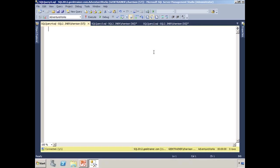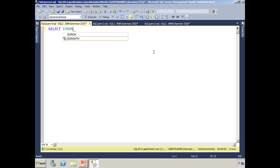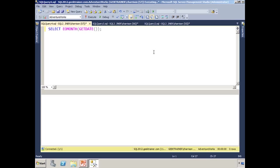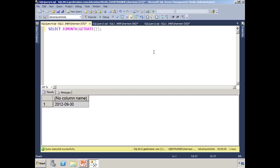Fire up a new query window, and let's just get the last day of this month. So we'll say, select EOMonth, and simply get date. And sure enough, you'll notice that it's going to tell us that the last day of this month is the 30th, specifically September 30th of 2012.